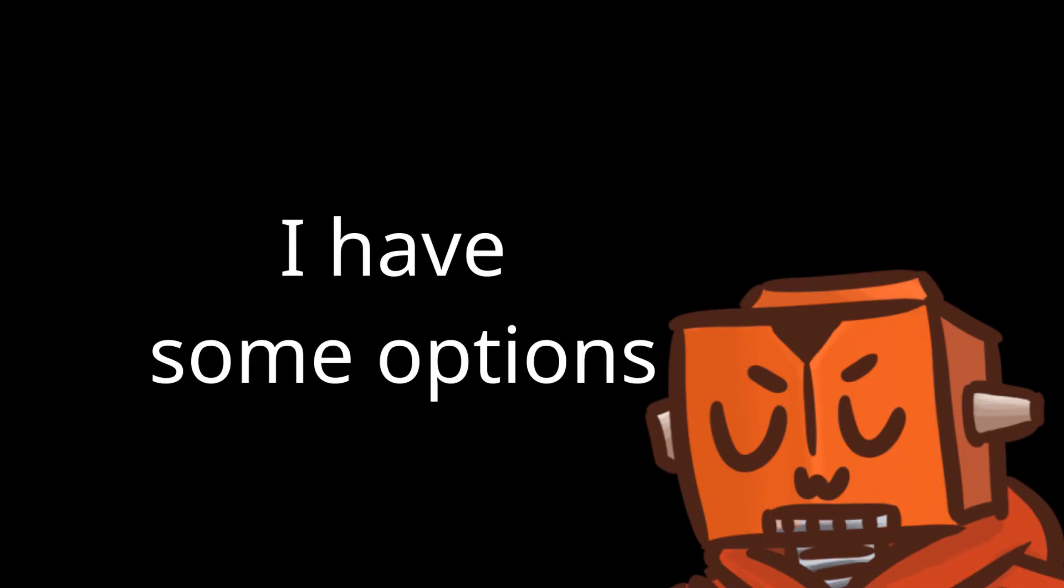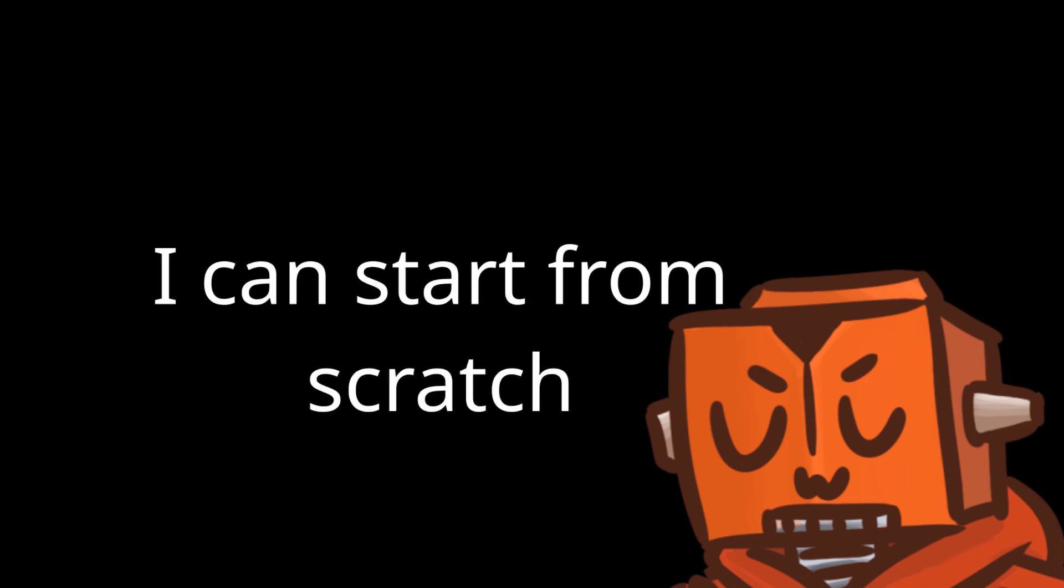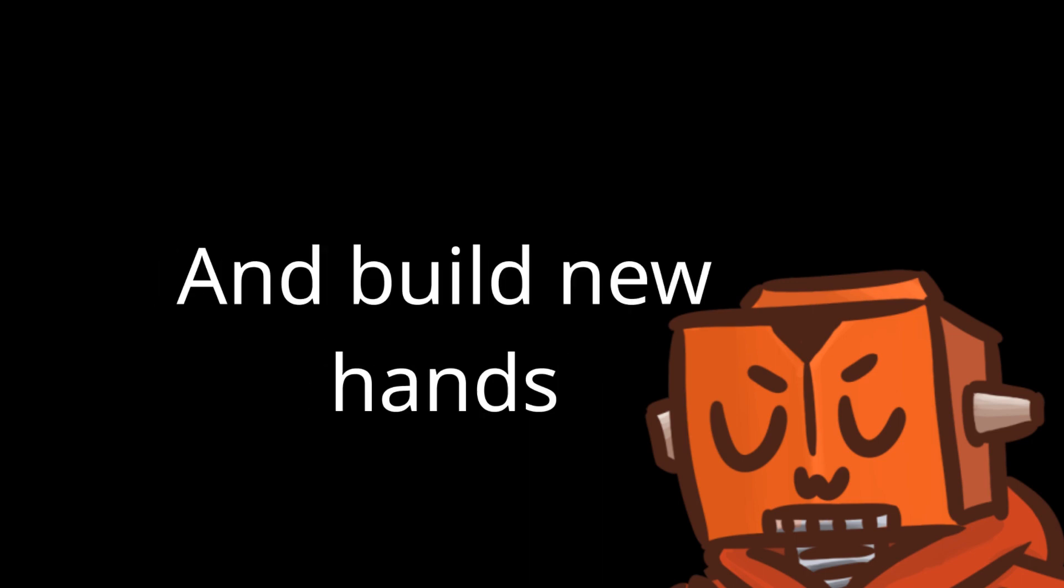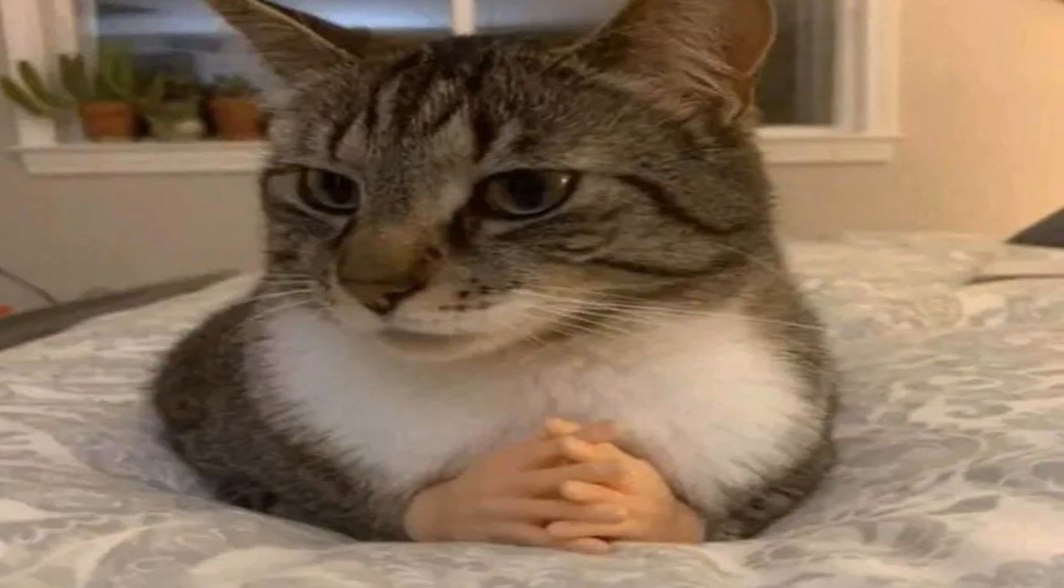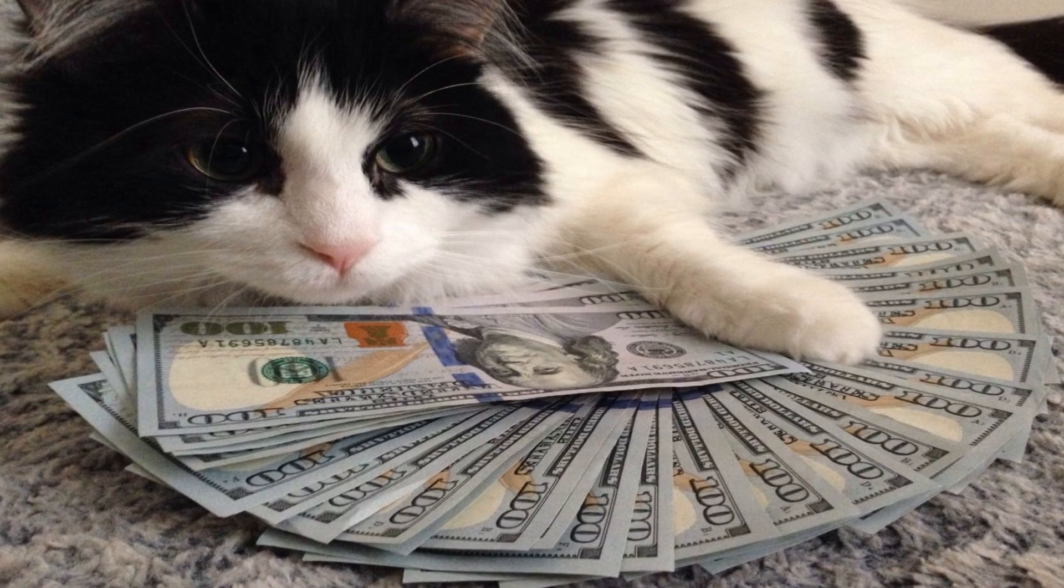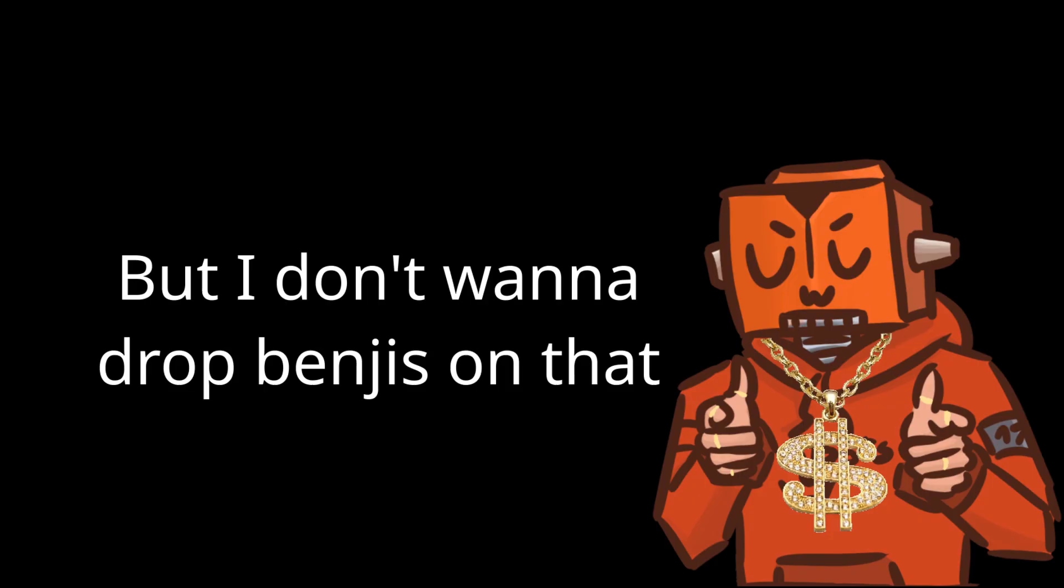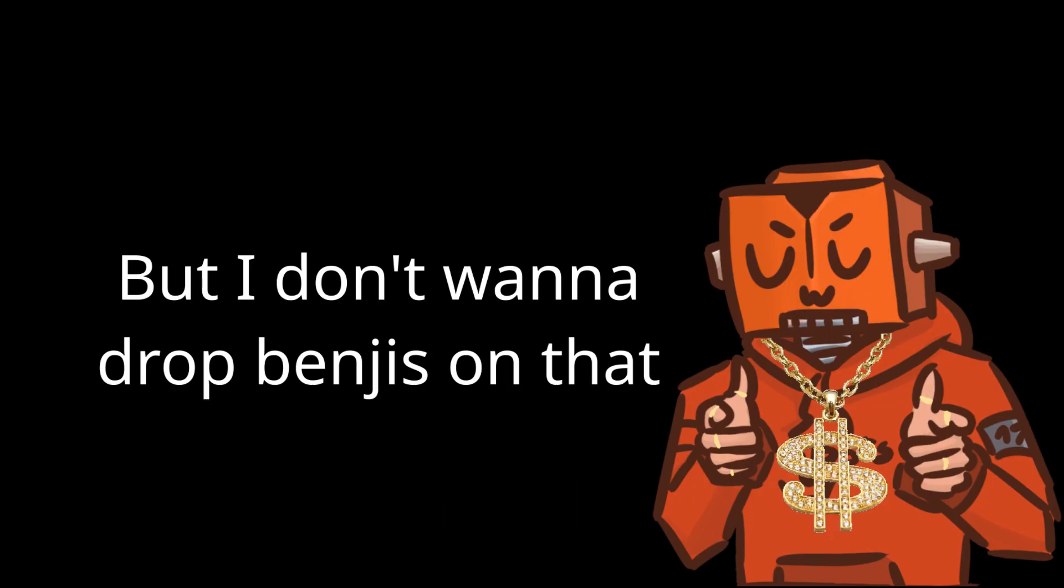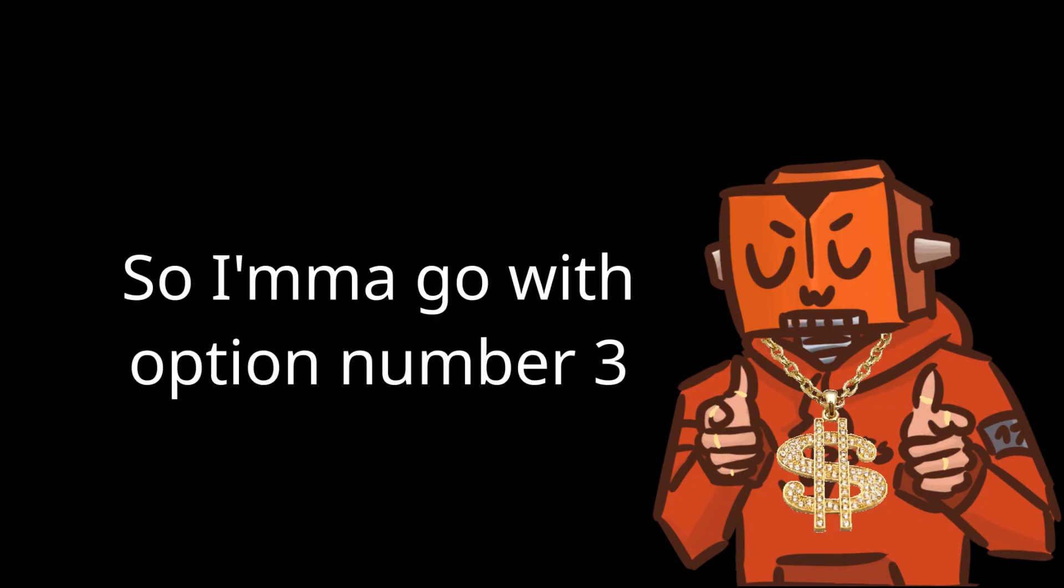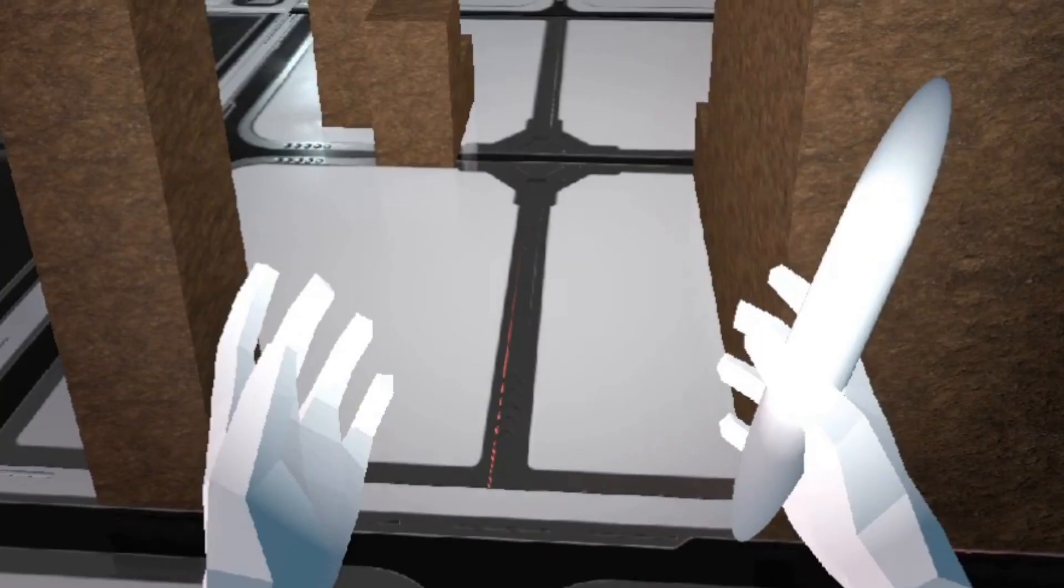I've got a few options. I could definitely start from scratch and make some brand new hands. If you build it, nerds will come. Or I could buy some hands on the internet with fat stacks. But I don't really want to drop bingies on that, so I'm going to go with option number three to save some time and money.